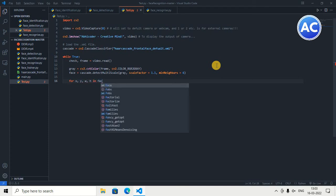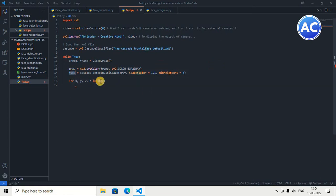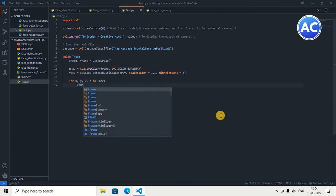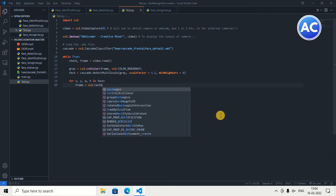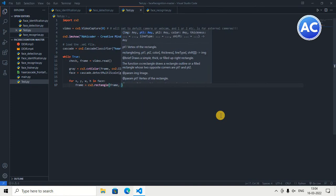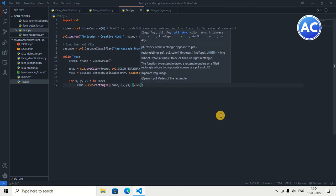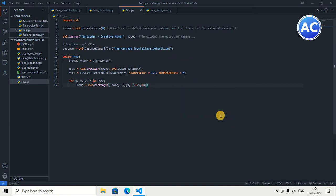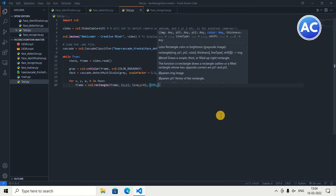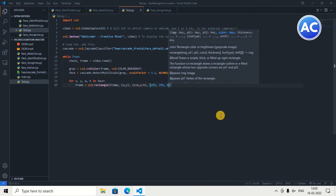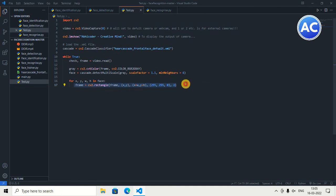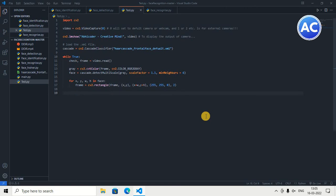Now we write a for loop: for x, y, width, height in face. For each detected face, we draw a rectangle using cv2.rectangle(frame, (x, y), (x + width, y + height), color, 2). The frame variable from the video.read() call contains the live image that changes and tracks movement. I'm keeping the rectangle color as cyan — RGB value (255, 255, 0) — and the line thickness is 2. This completes the face detection part.